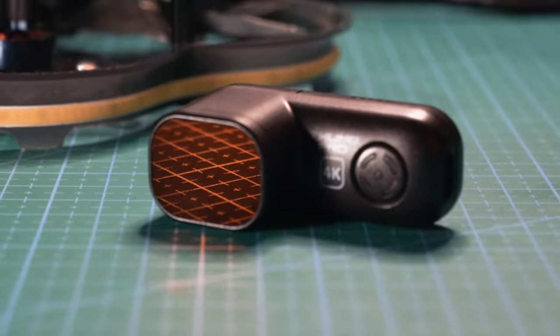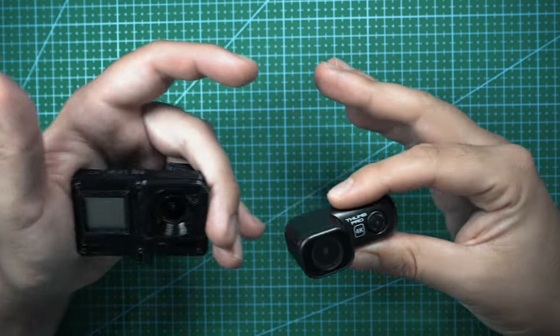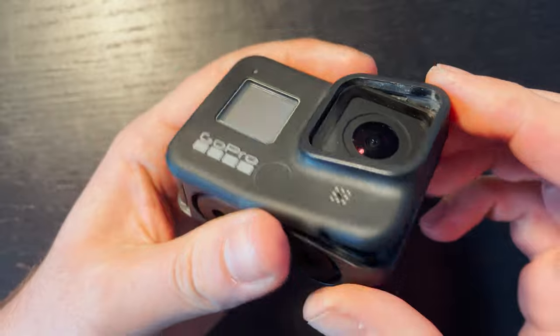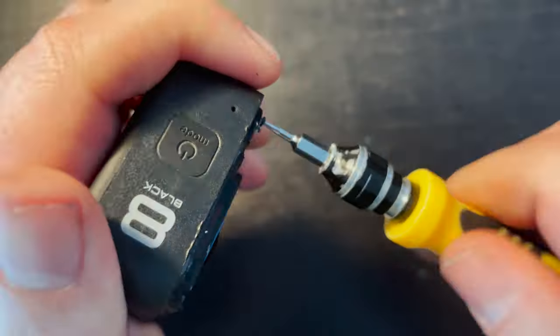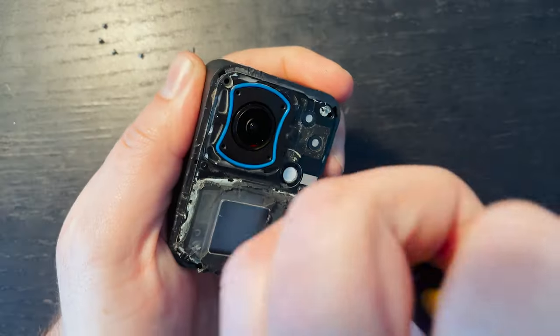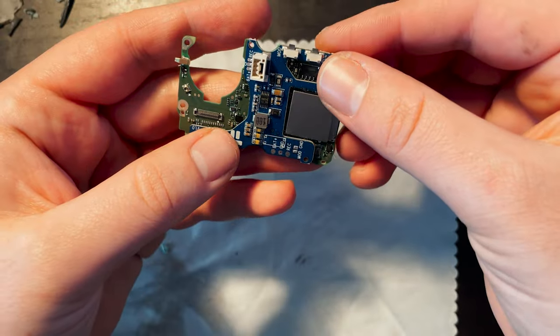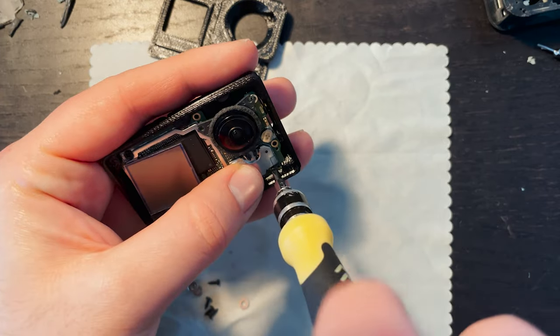If you're watching this video, you probably already know what a naked GoPro is, but in case you don't, it's basically a GoPro that's gutted. You take out the parts you don't need to save weight. The screen, USB connectors, the battery, all of that unnecessary stuff that just adds weight.